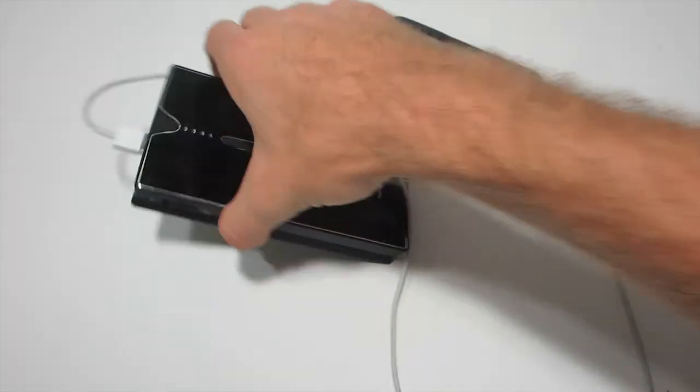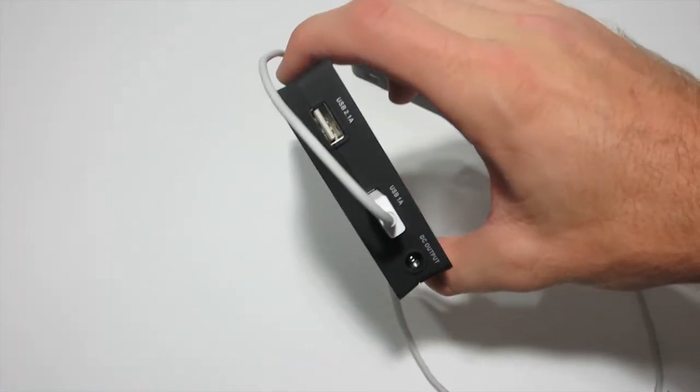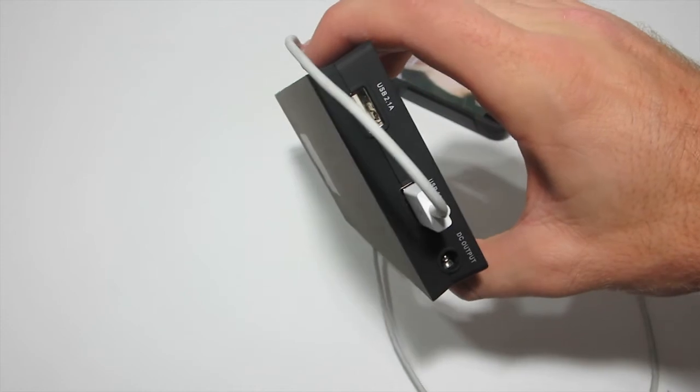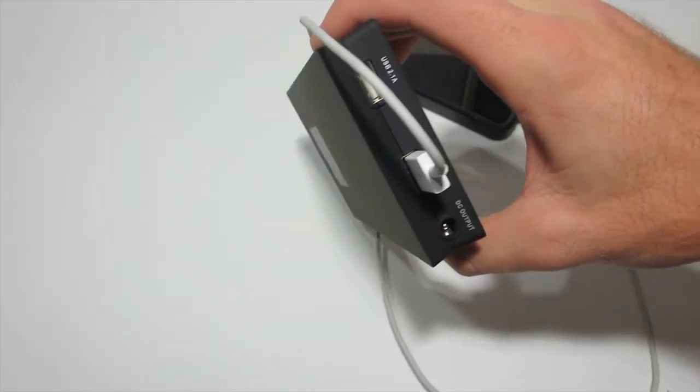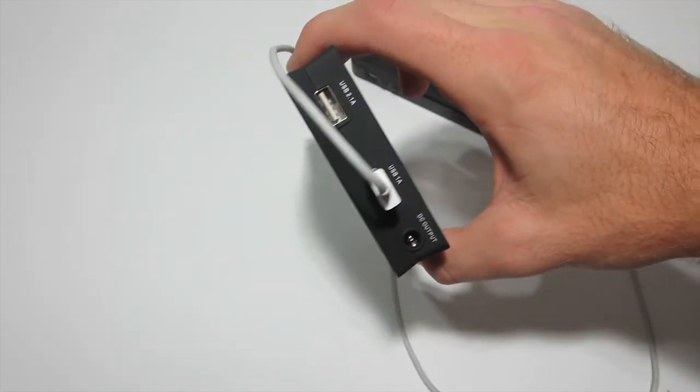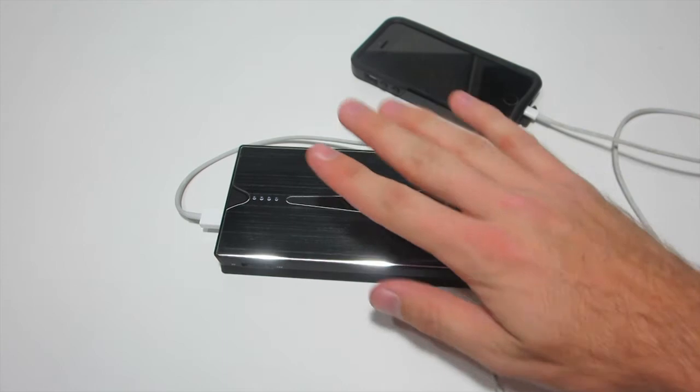So you can have two things plugged in via USB simultaneously. You can also, again, it's got the DC output. I'll have to test that out a little more.